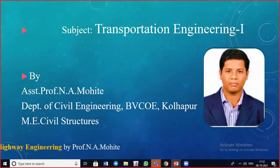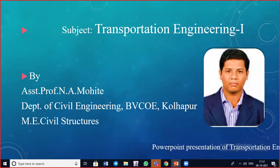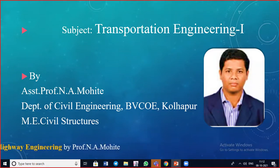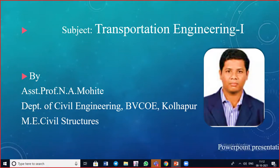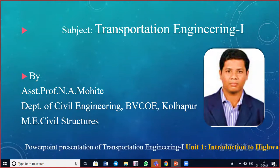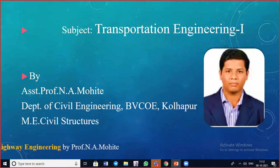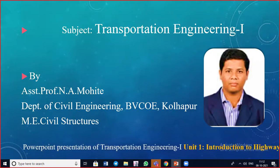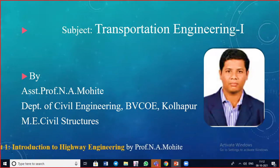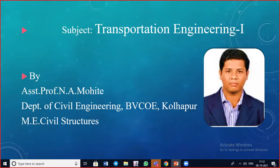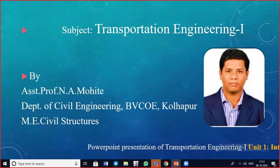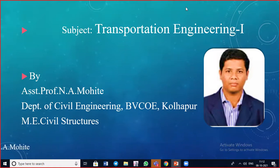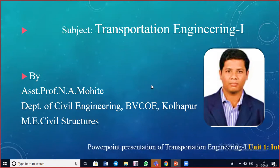We'll have a brief revision of what we covered in the previous lecture. We discussed the road development plan — how it was developed, the Nagpur Road Plan, Bombay Road Plan, and Lucknow Road Plan, and how the classification of roads was done. We also covered what NHAI, NHDP, and MSRDC are doing, and the objectives of MSRDC.